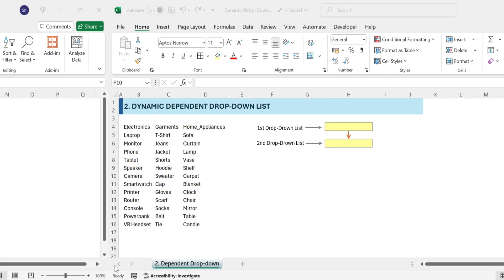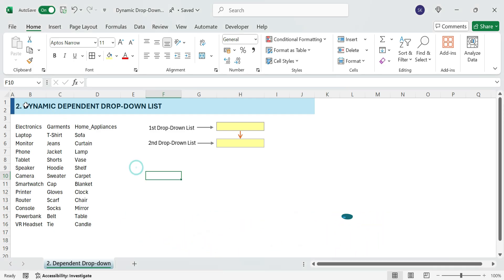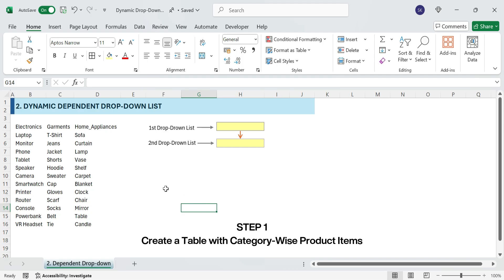Next, Hack 2: dynamic-dependent drop-downs in Excel. Ever struggled with drop-down lists that don't update automatically? With just a few simple steps, you can create a dynamic-dependent drop-down list that updates automatically based on your selection. No more manual updates. Let's get started.